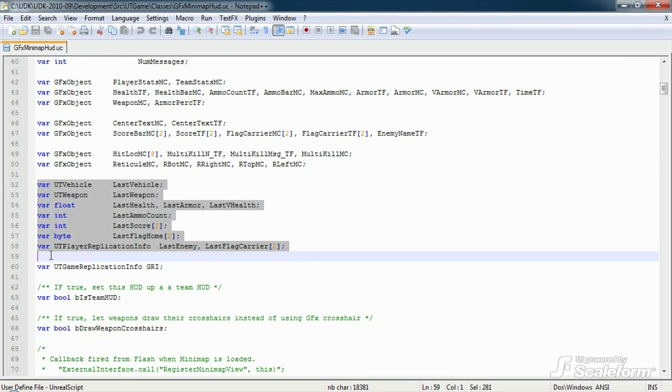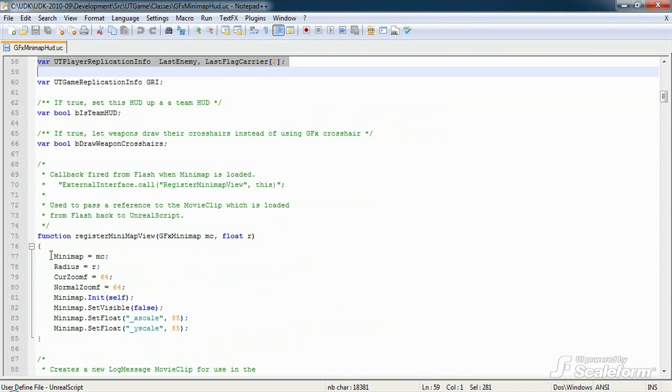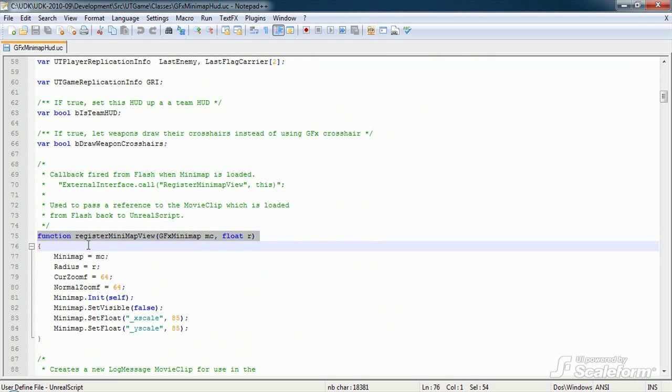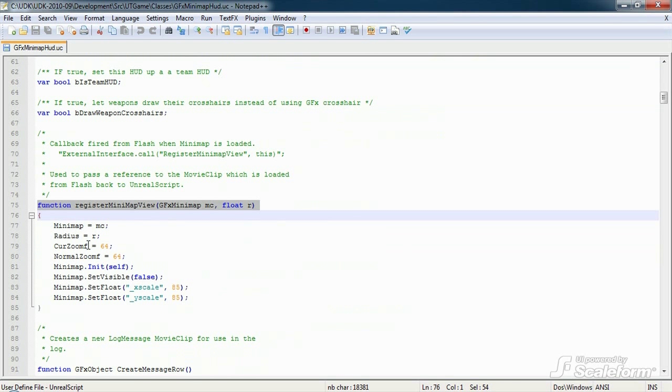We'll skip over the first function, register minimap view, for now. I'll be explaining the minimap in a future video. For now, just understand that this function is called from Flash when the minimap is loaded.